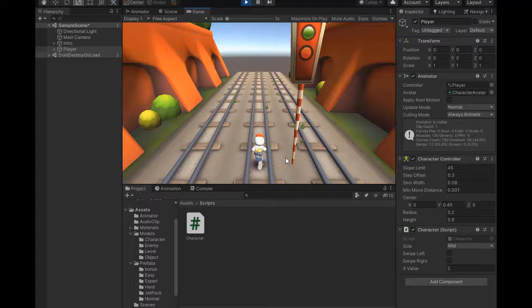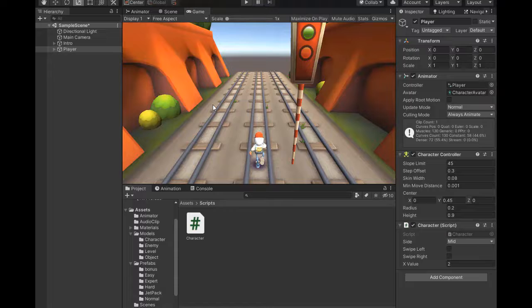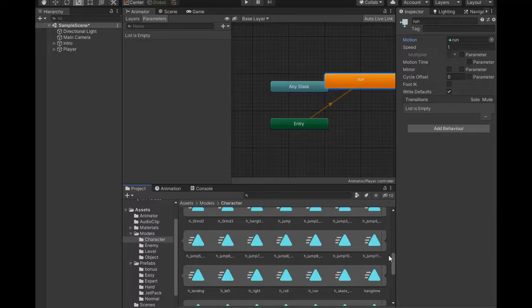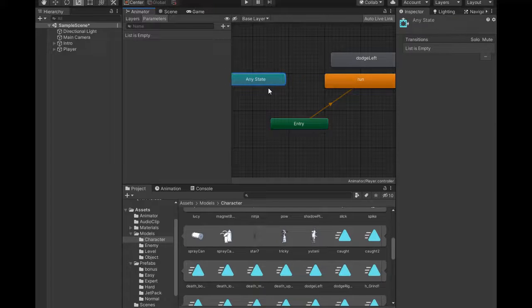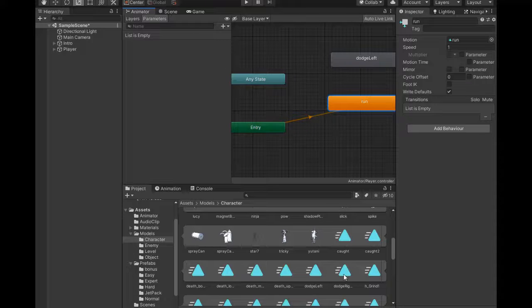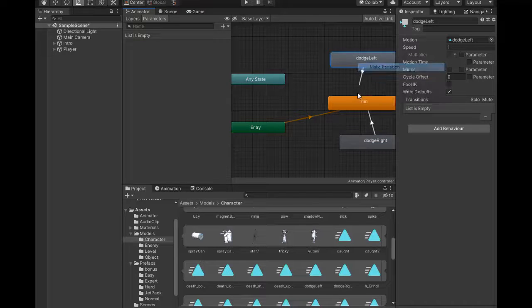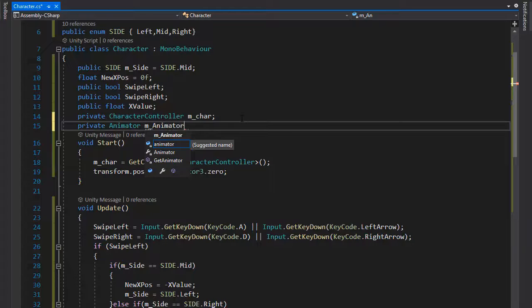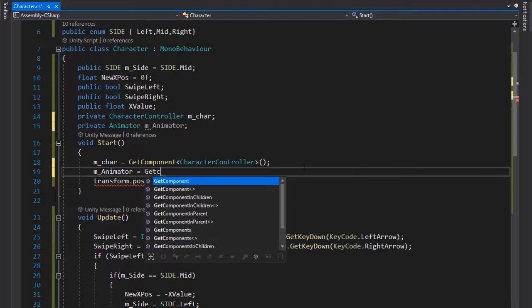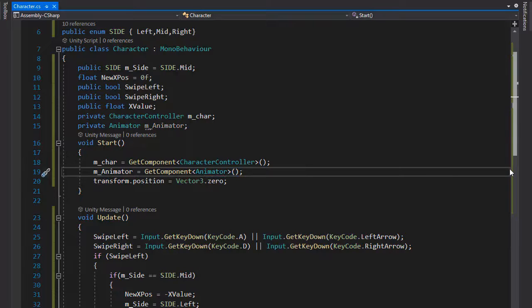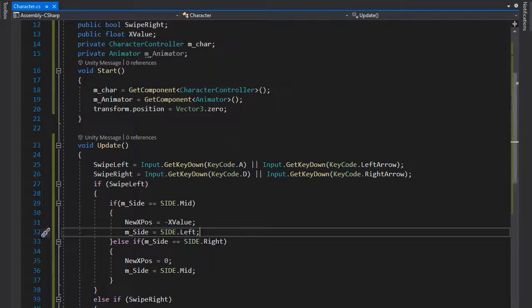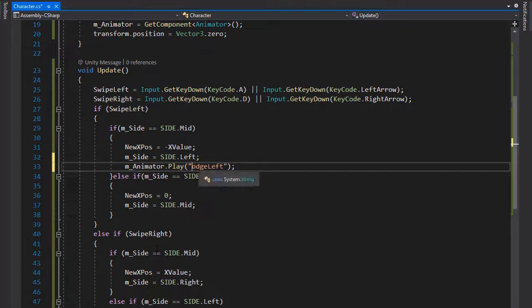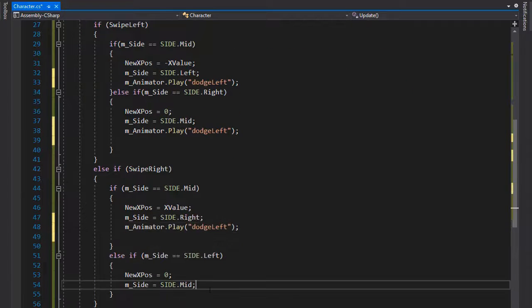If we play and press the left arrow, it moves to the left track, mid, and right. It's not playing any animation yet because we haven't set it up. Go to the Animator and drag the left and right animations in. Select the left animation and the right animation, drag them in, and make a transition to the Run animation. In Visual Studio, declare a private Animator named mAnimator.